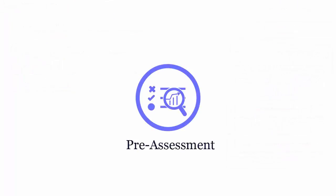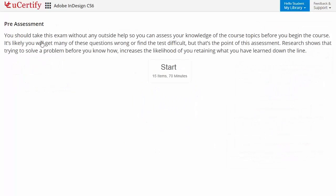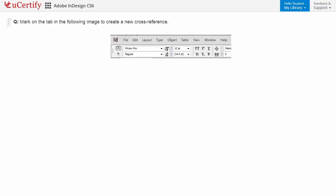Pre-assessment lets you identify the areas for improvement before you start your prep. Like here, you need to mark the tab in the image below to create a new cross-reference.